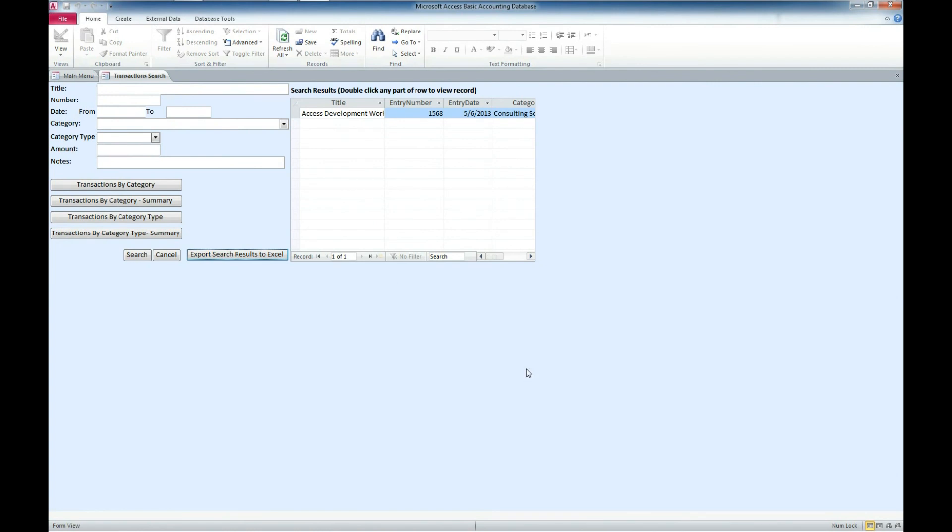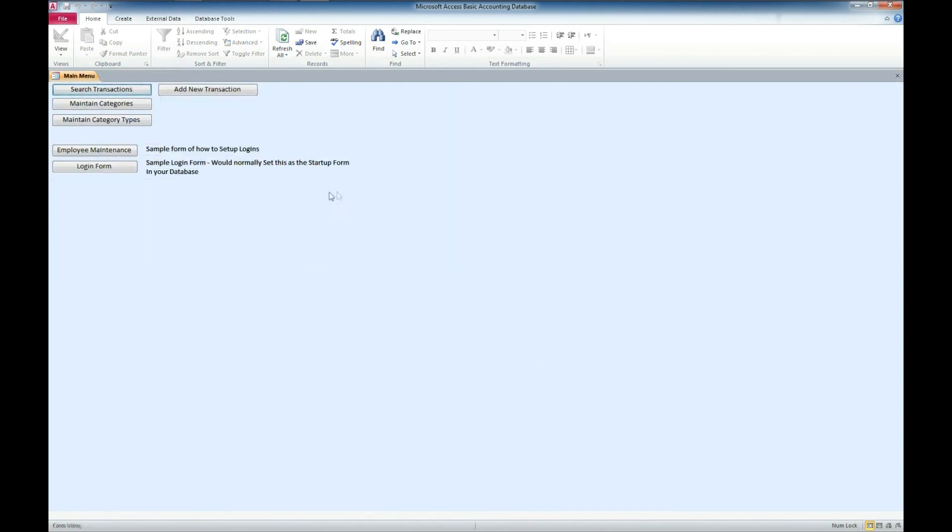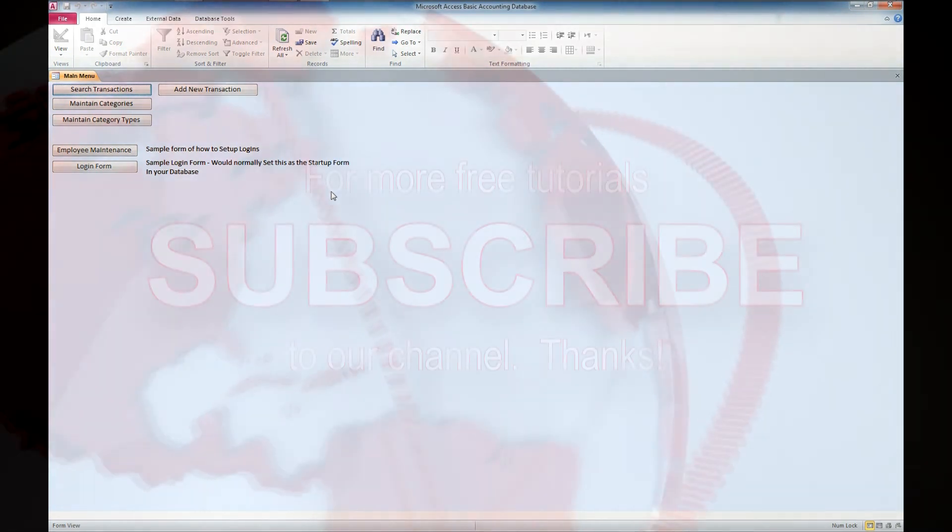So that's the Microsoft Access Basic Business Accounting Database. Feel free to download the demo and try it out. If you like it and you'd like to get a full version, you can go to the website and purchase either the standard version or the developer's version. If you need help implementing this into a current database or would like to start a new database from this database template, feel free to contact us as always. Join us on the social media networks. We'll put links to those below and have a great day. Thank you.